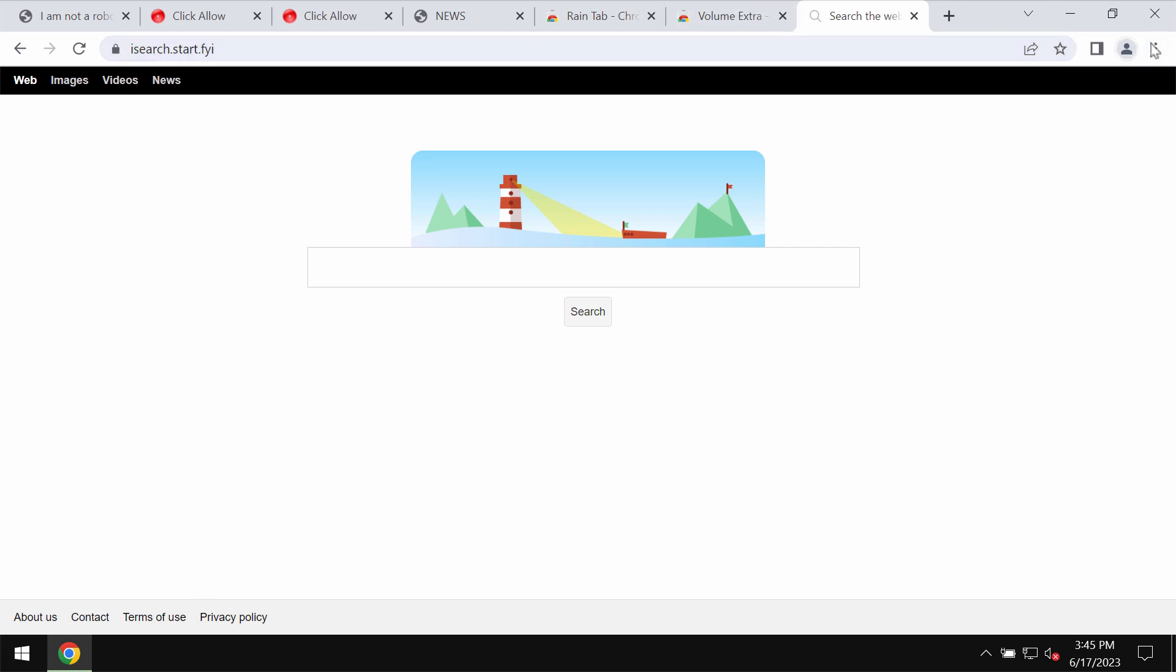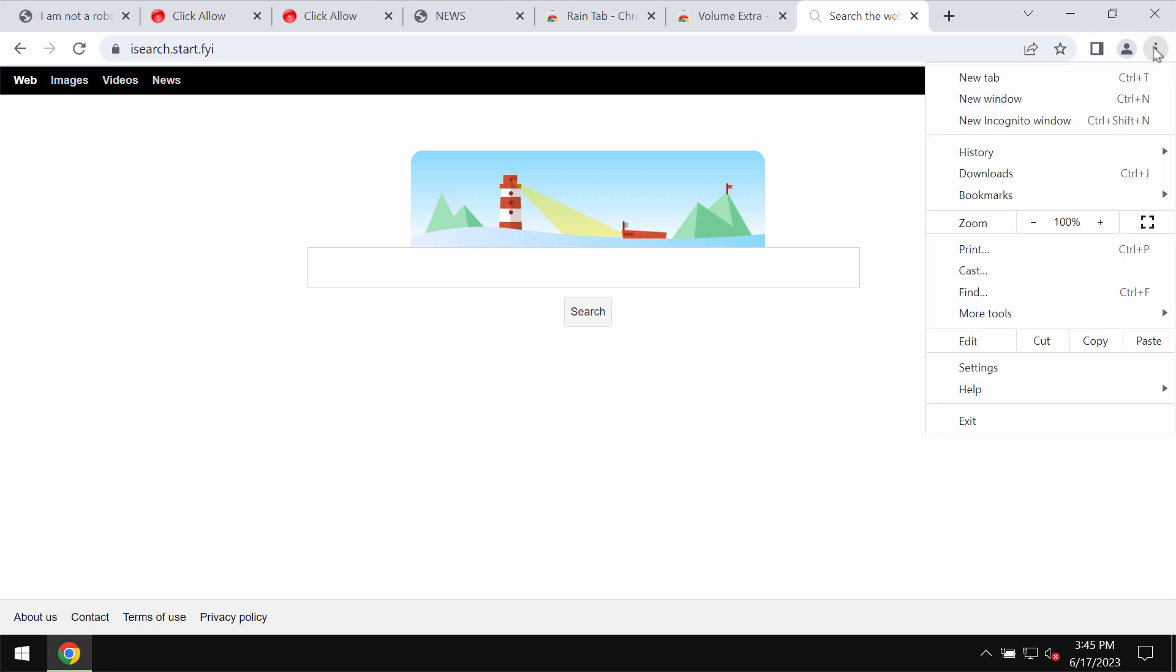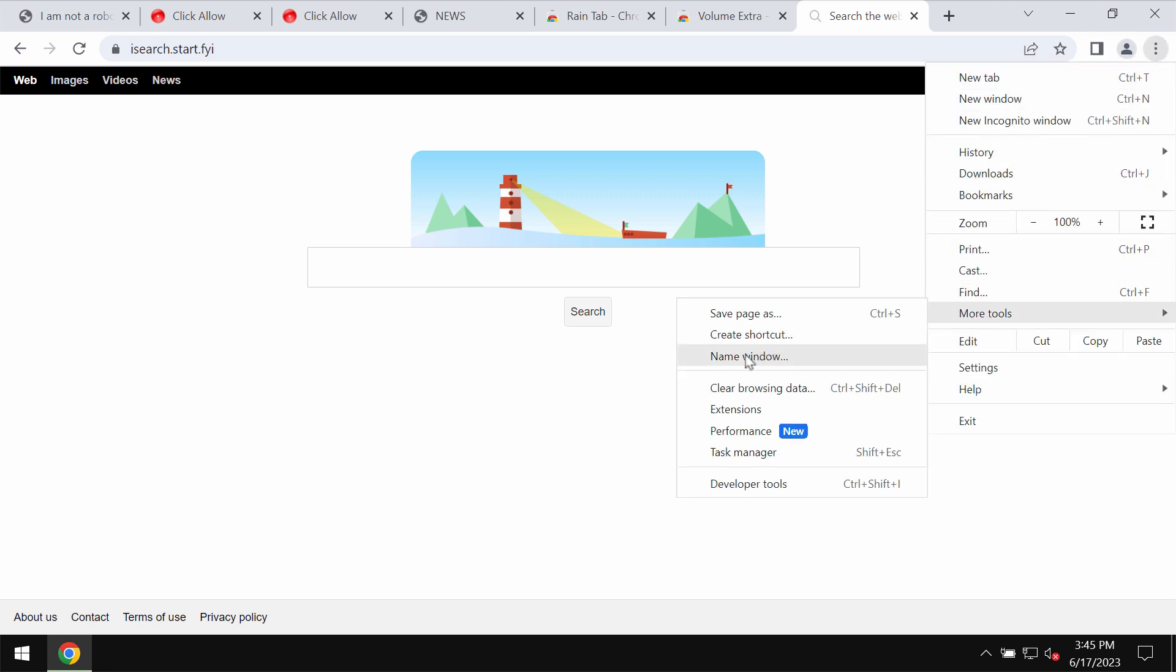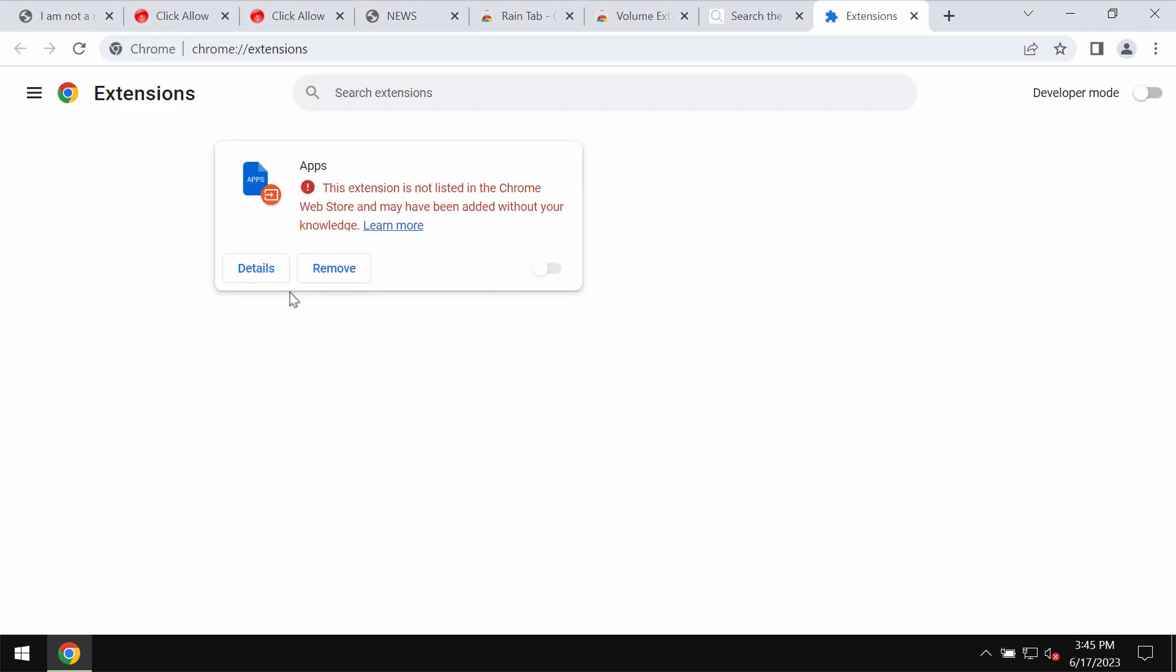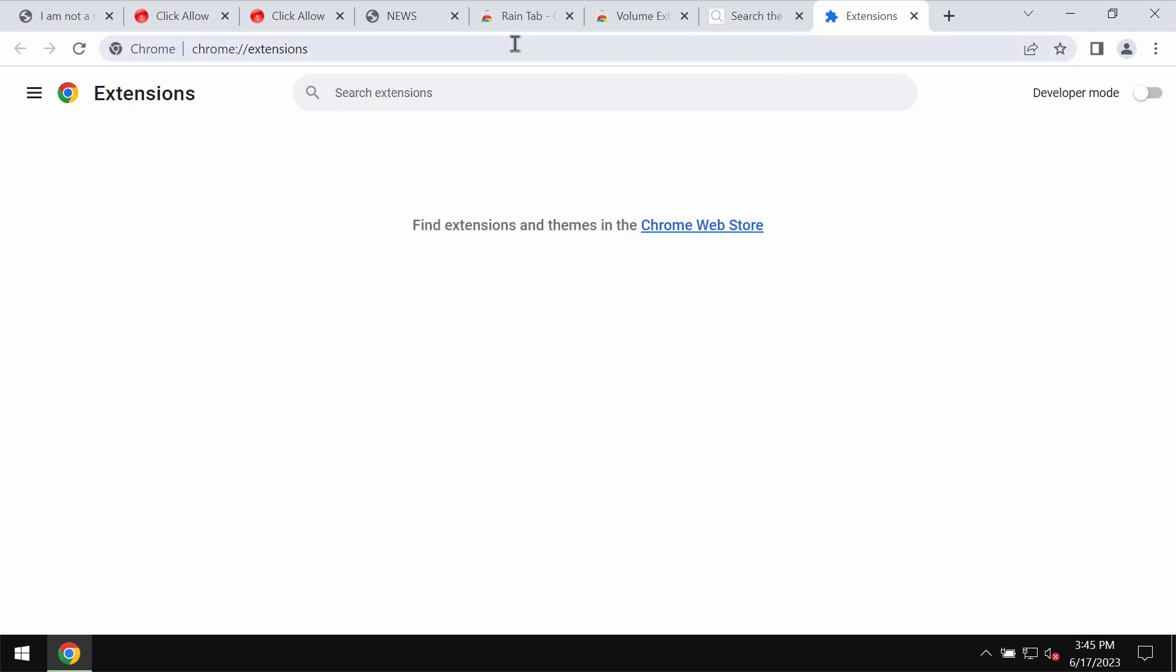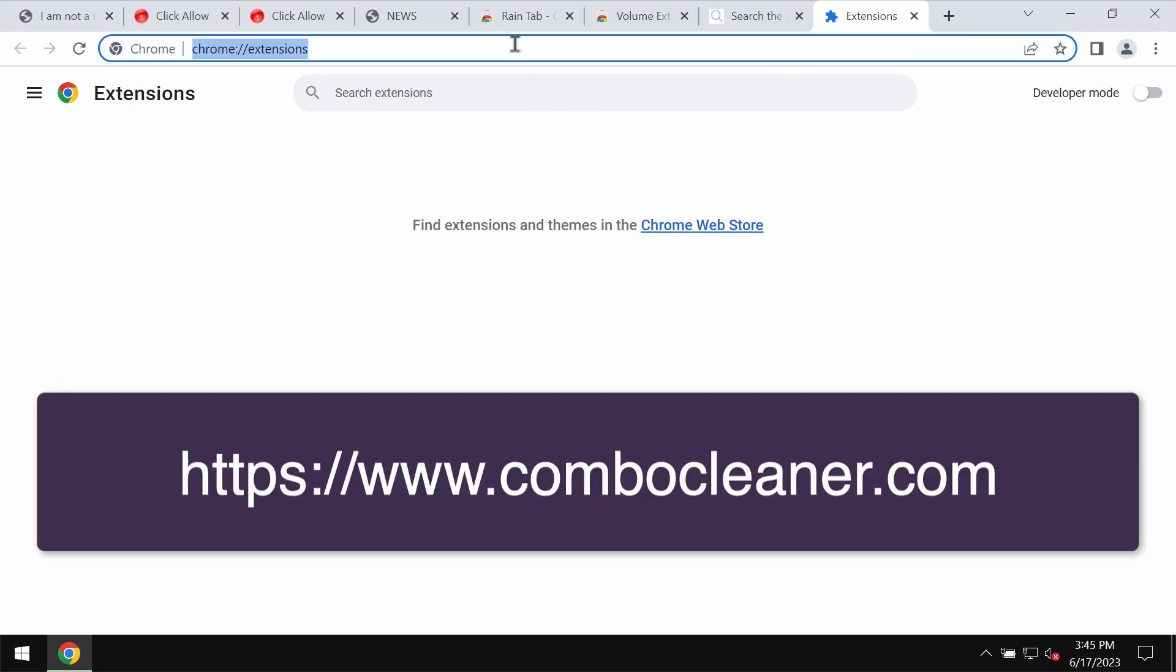First of all you need to check the list of your available browser extensions and remove any suspicious items. Access the menu, go to more tools, then choose extension. If you find anything unfamiliar here remove it right away.